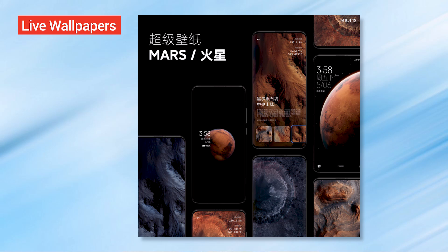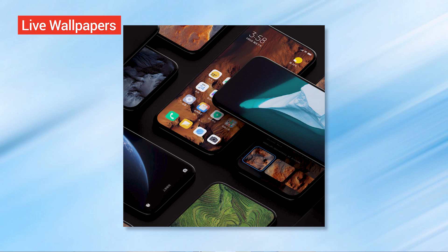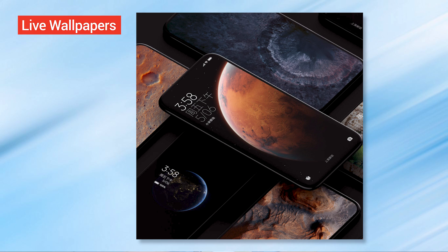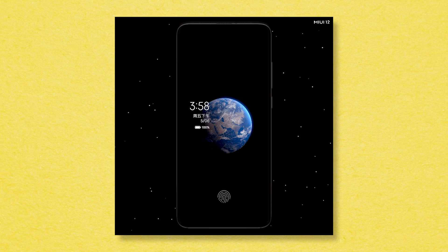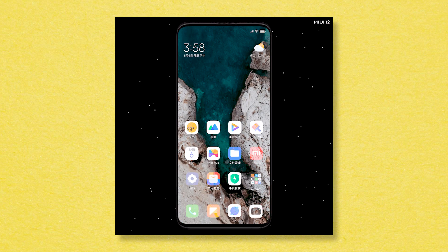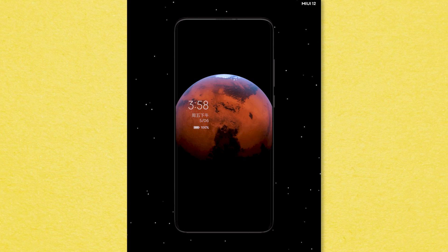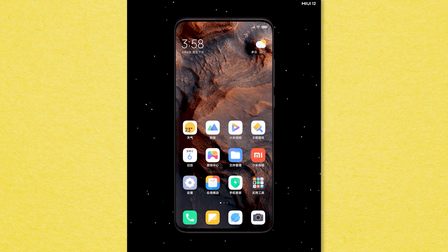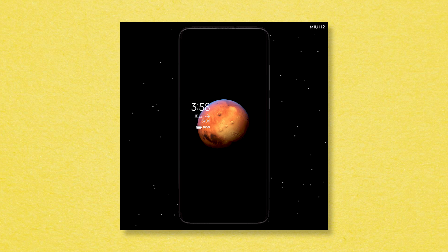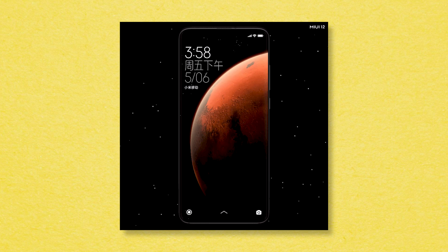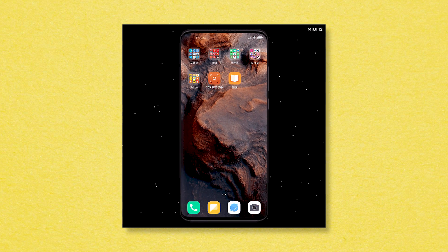First of all, you will see live wallpapers. Normally you see a static wallpaper, but in MiUI 12 you will see a live wallpaper. If you look at the home screen or lock screen, you will see animations — you will see Mars, and you will see dynamic visuals on the lock screen. It's a big deal.